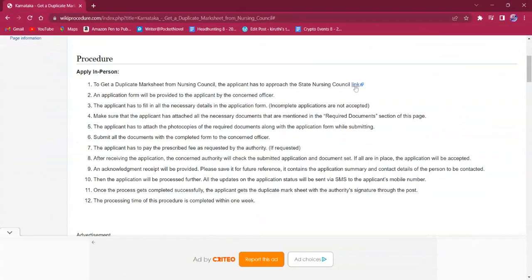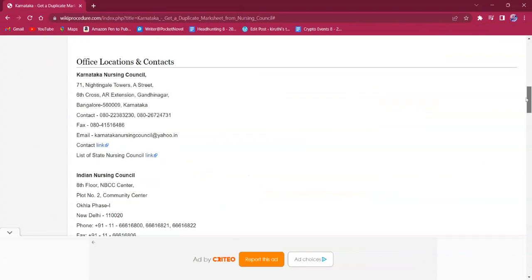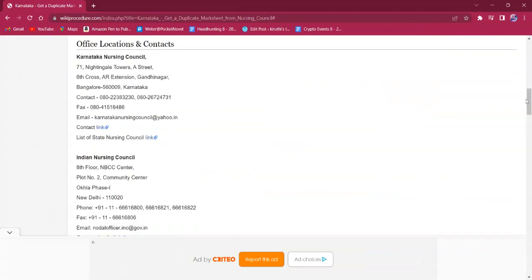The link here will lead to the official contact page. The contact link is also provided under the office location and contact sections of this page.